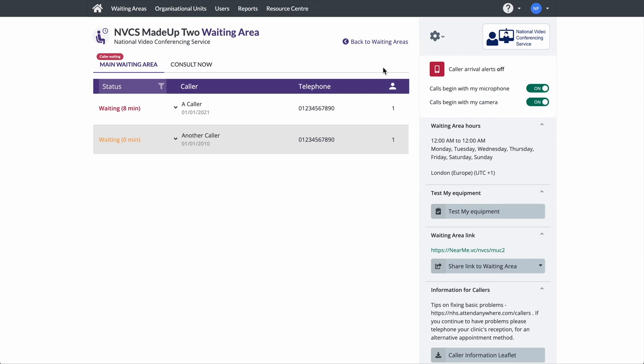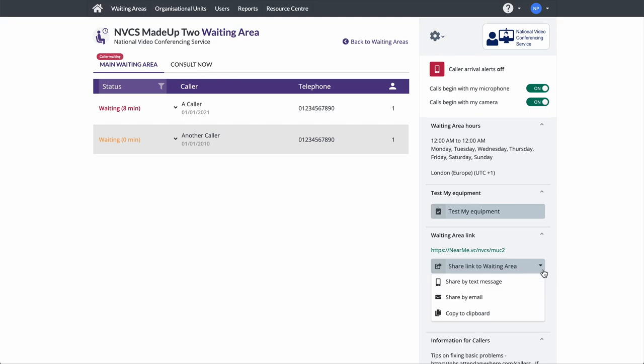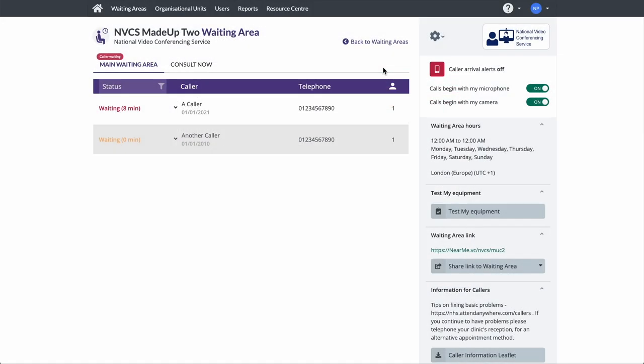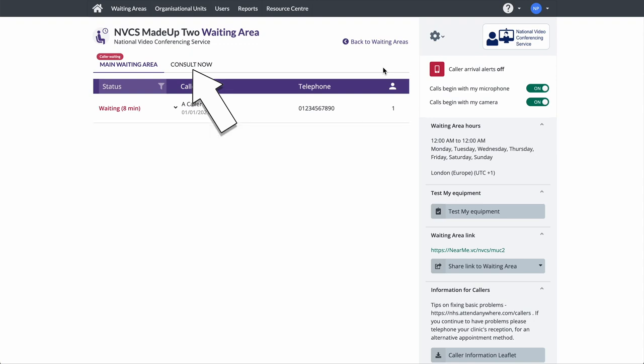There are other tasks that can be undertaken from your waiting area. These include sending text or email invitations to callers. You can also initiate ConsultNow calls. They are an ideal way to escalate from a telephone call to a video one, or for sending callers who may be experiencing problems when trying to type your waiting area's web link into their browser. We cover ConsultNow in a separate video.